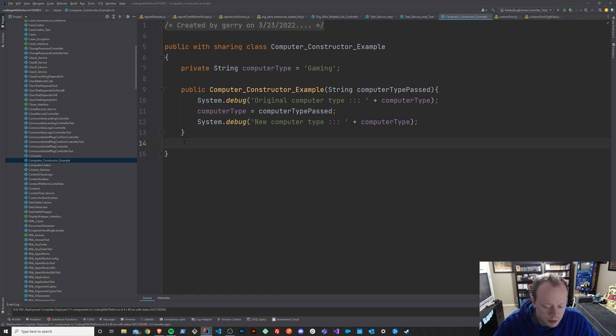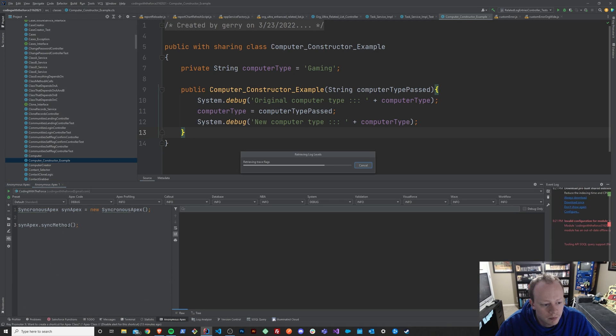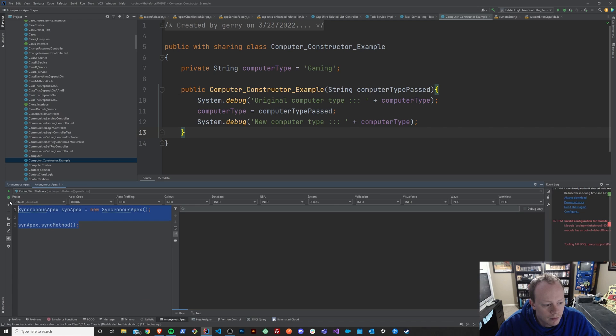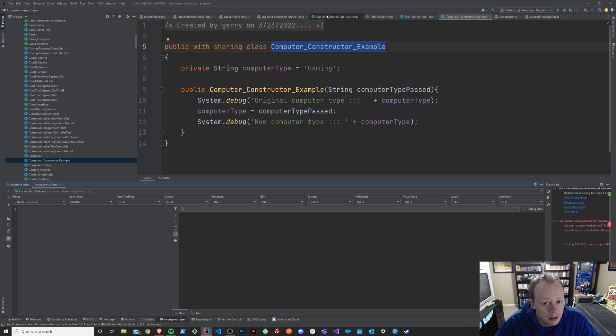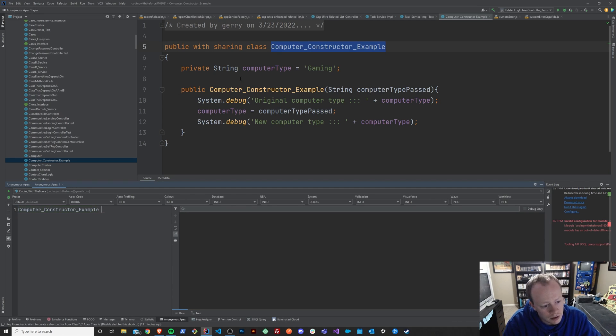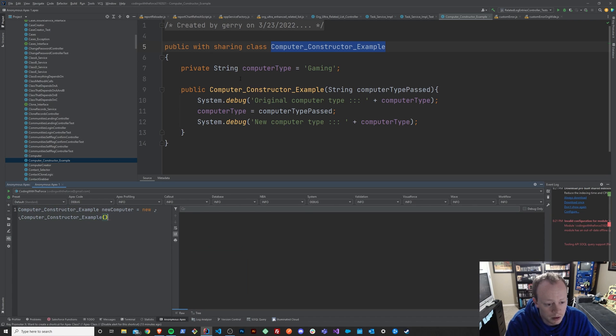So I'm going to save this and I'm going to bring up my Apex Anonymous window. And I'm just going to instantiate this class. So I'm going to say computer constructor example new computer equals new computer constructor.